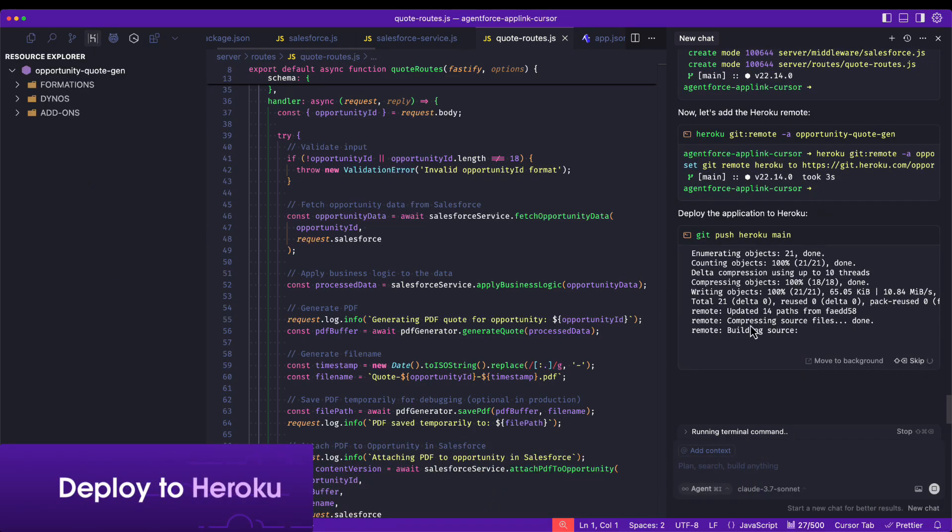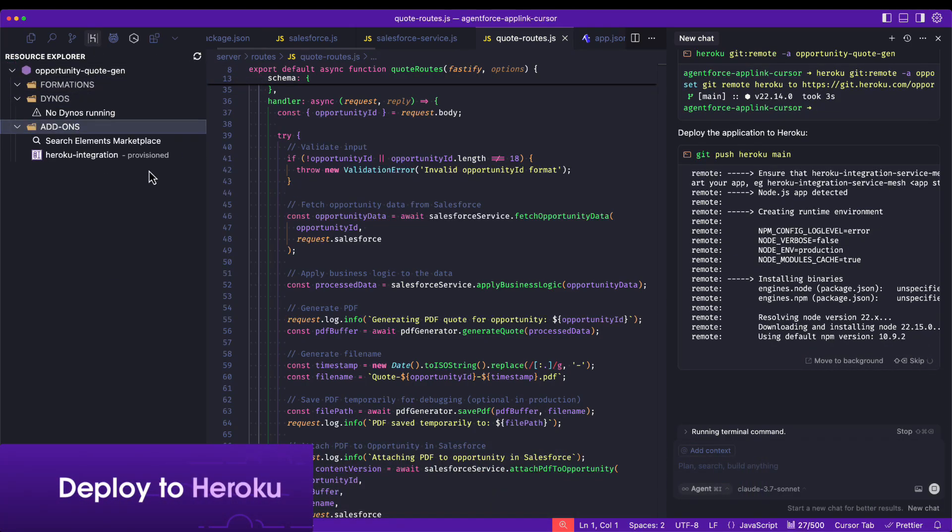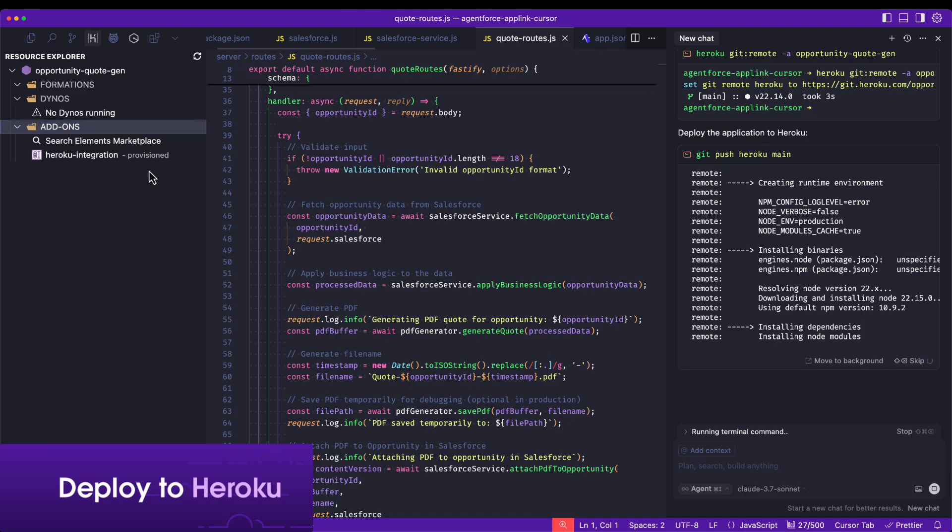Once everything is set up, we proceed to deploy to Heroku.